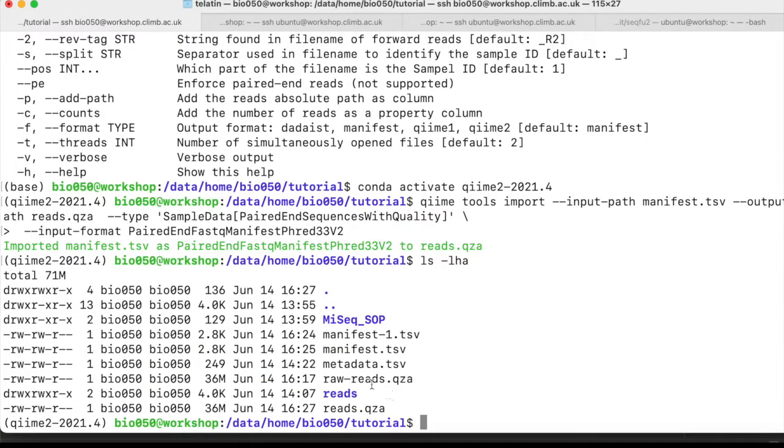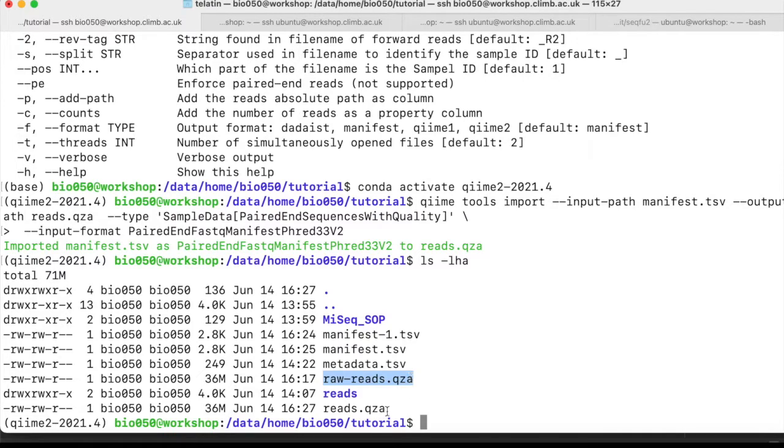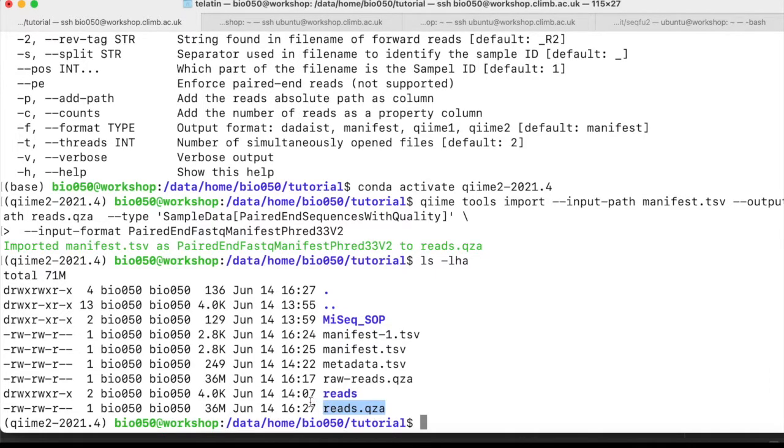And we have now two artifacts. One was created exploiting the file names coming out from the Illumina machine, and the other using a manifest file, a more general approach. And with this artifact, we are ready to start our QIIME2 workshop finally.